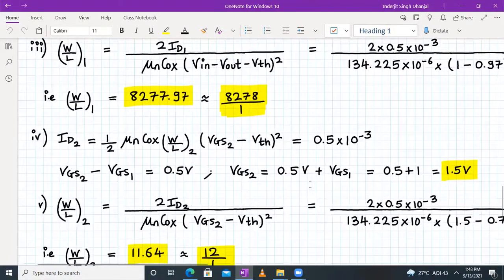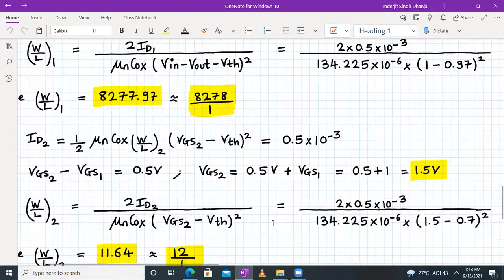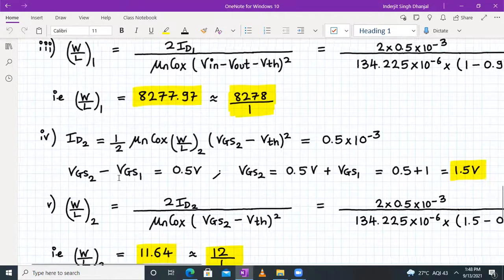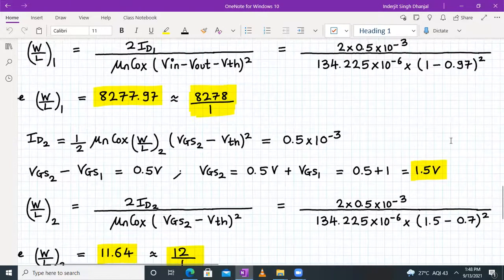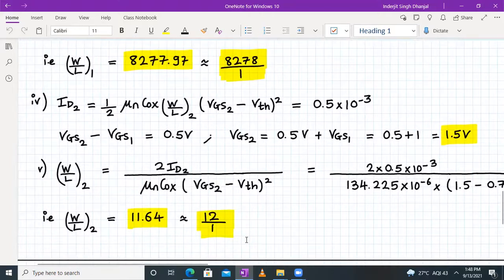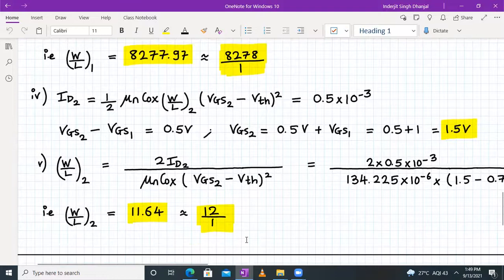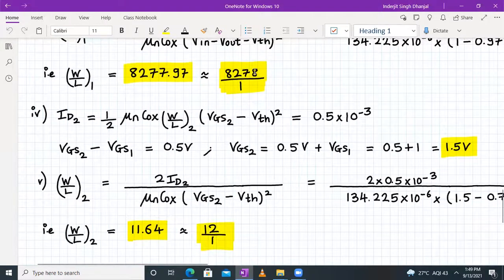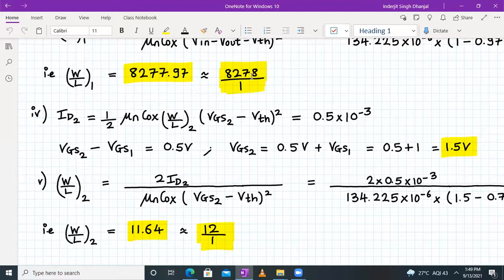For M2, Vth2 remains 0.7 V because it does not suffer from body effect, and Vgs2 = 1.5 volt as before. Plugging in values: W/L₂ = 12:1, unchanged from part A.